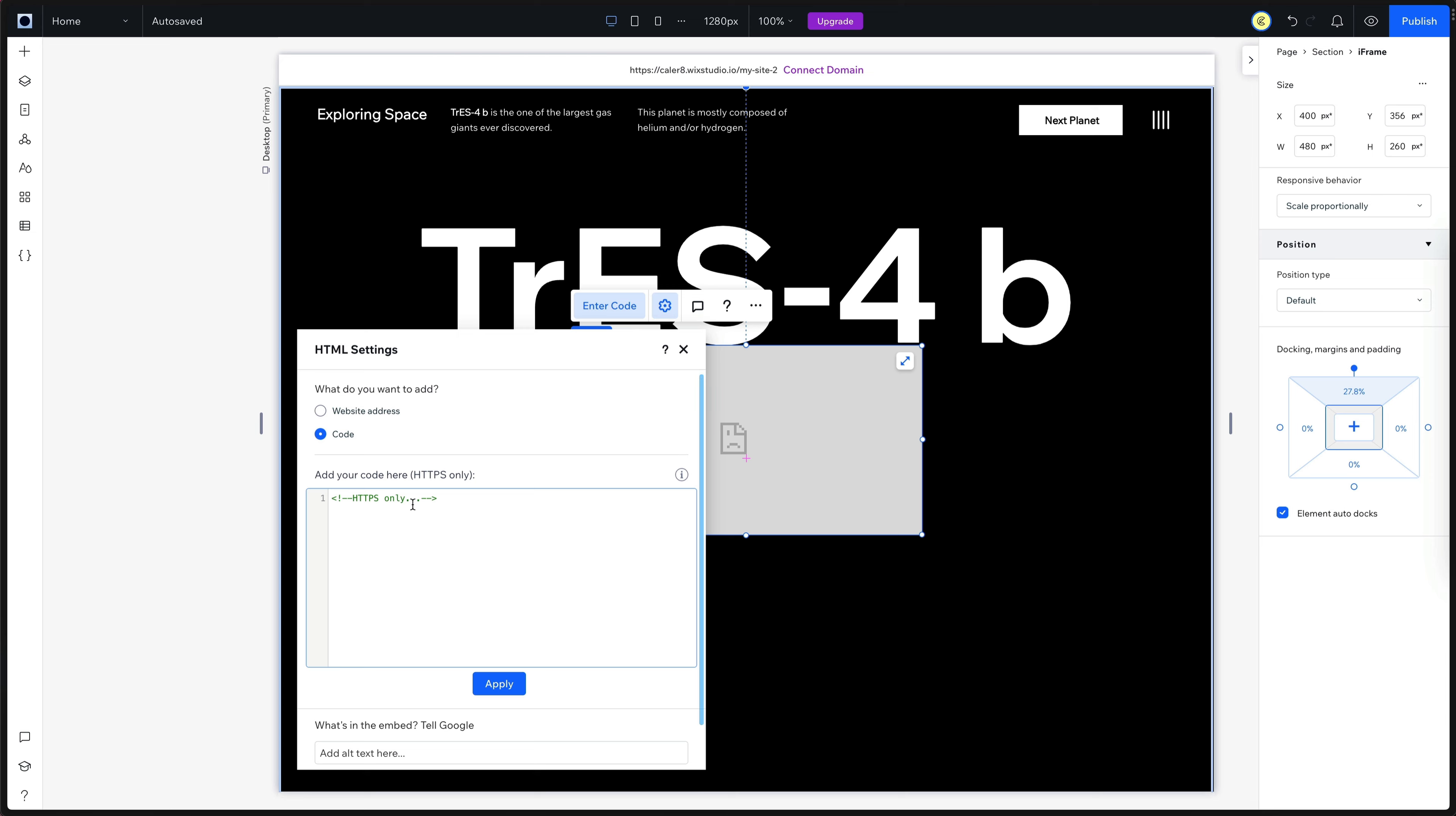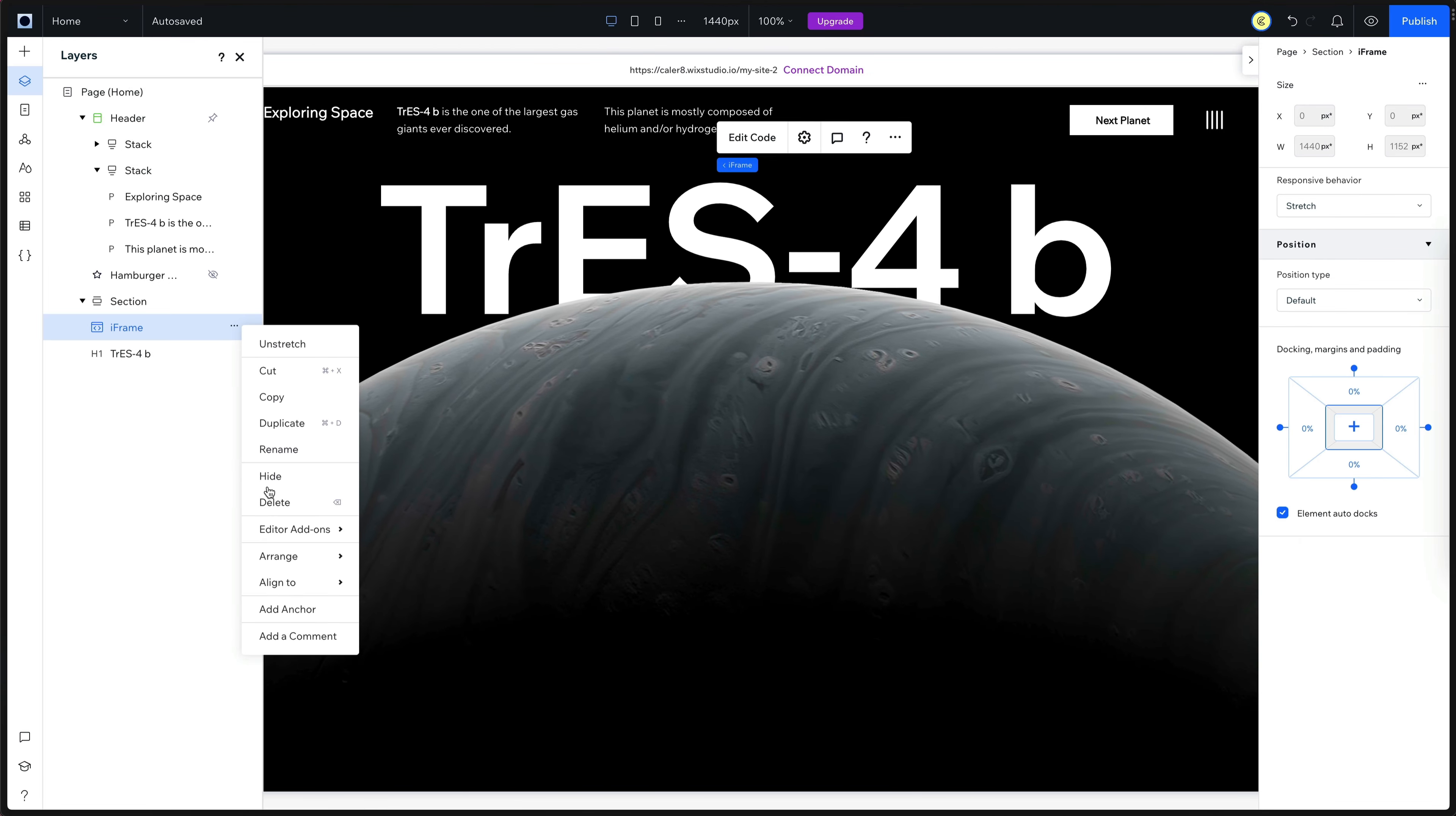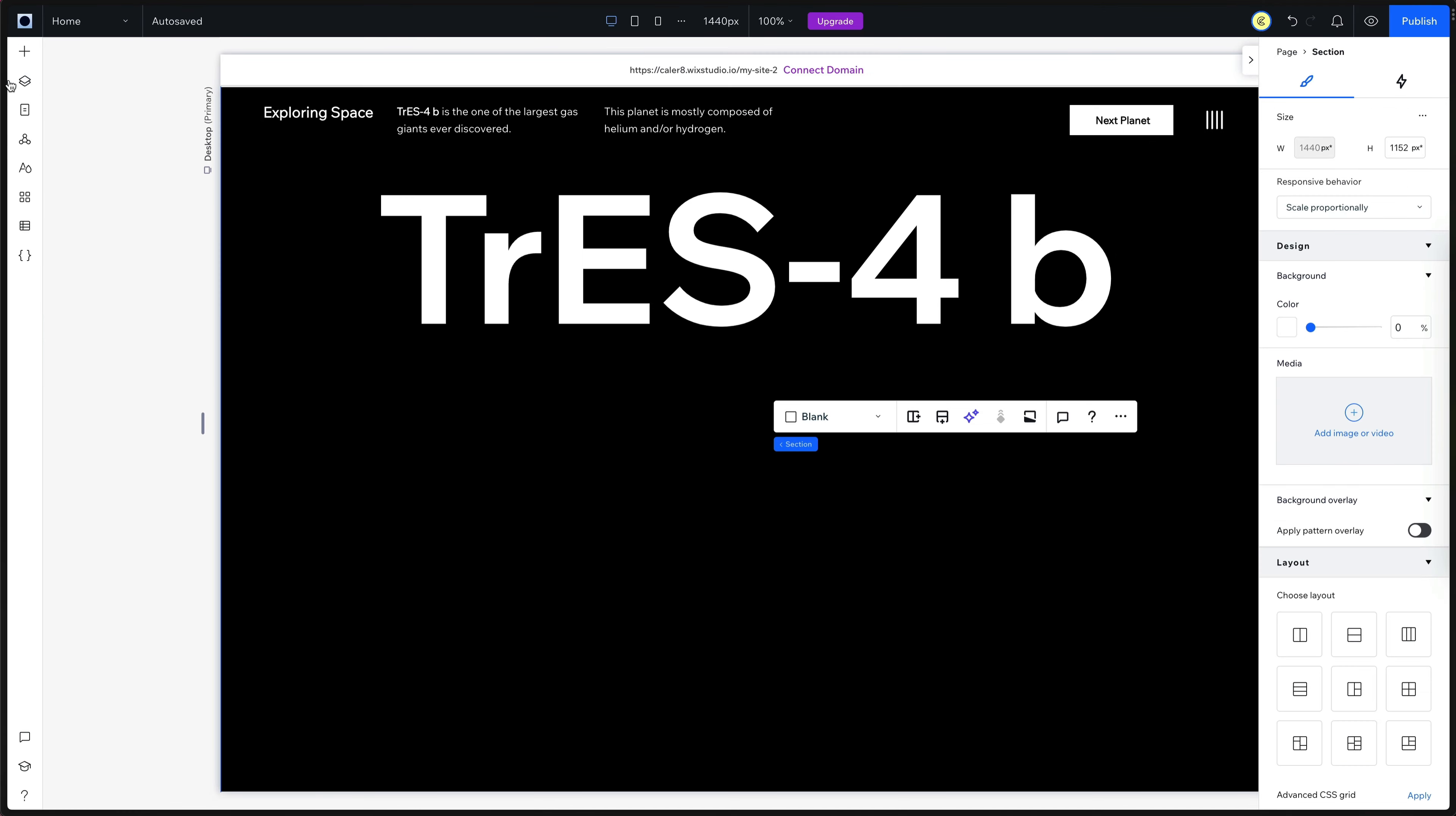Then back over to Wix studio, we'll hit enter code. We can get rid of that comment and just paste in that embed from spline and update. All you have to do is click this arrow in the top right to stretch it. And like magic, we have our planet rotating in our website. Next, I'm going to go to my layers panel, find the iframe and click the three dots. And then I'm going to hide it. This way my computer doesn't explode while recording and rendering that. Then I'm going to bump up the heading to 8% margin from the top of the browser.